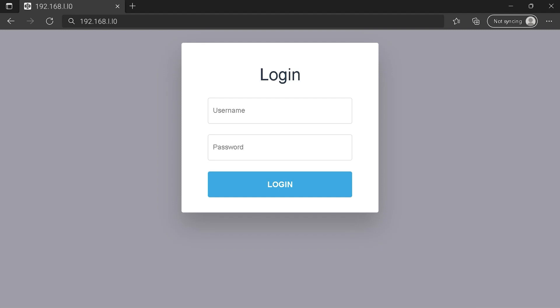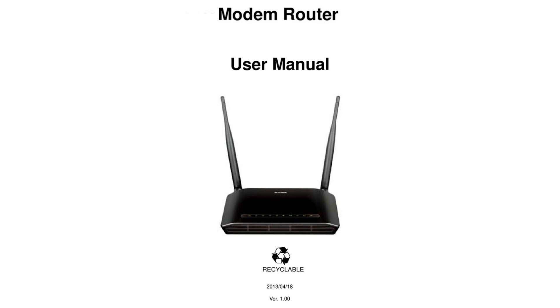Hi everyone, maybe you are here to know how to connect to your router login page. To get the exact router IP address, check your router manual.